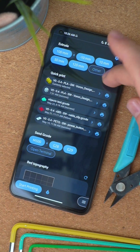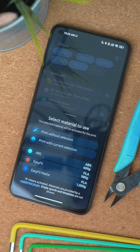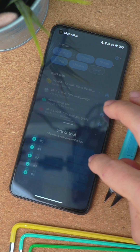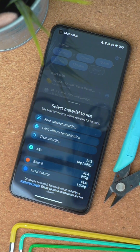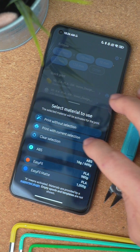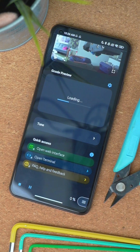As with other material manager plugins, OctoApp will prompt you to select the correct spool before starting a print. There's now also support for multiple printheads, which was missing before.